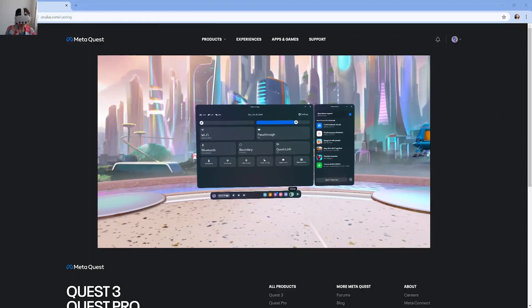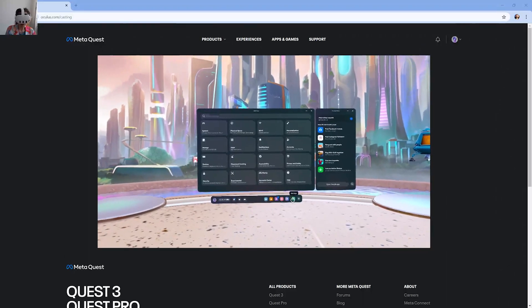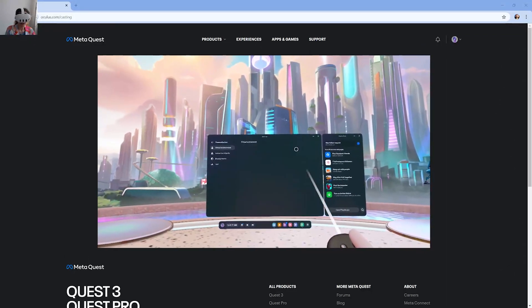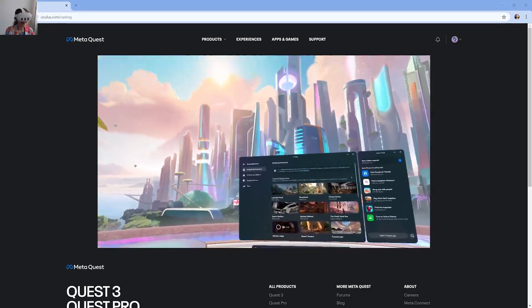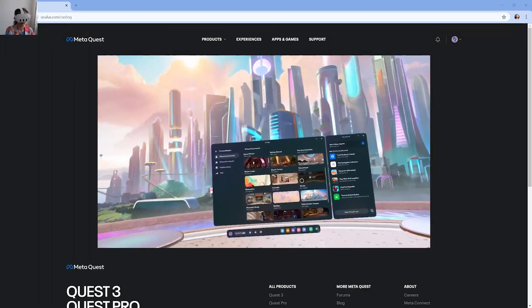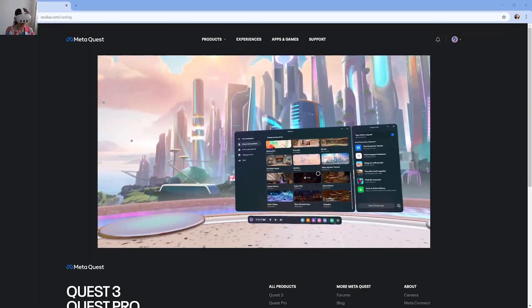Then you have to go in Settings, Personalization, and here you can choose a virtual environment.